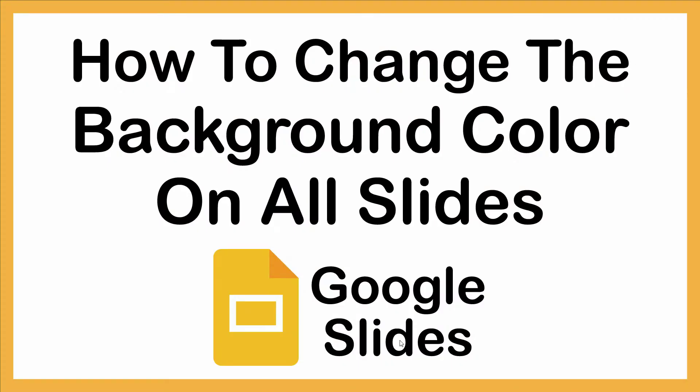This is going to be a video tutorial on how to change the background color on all of your slides in Google Slides.